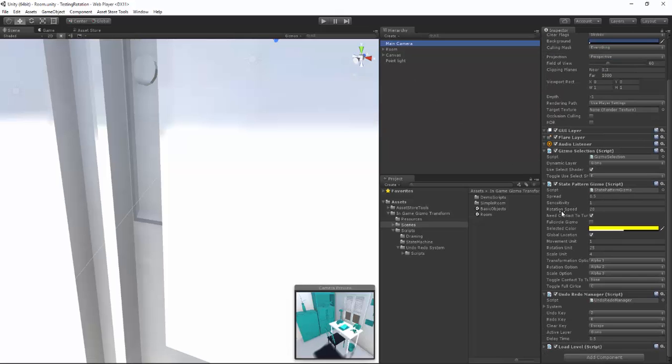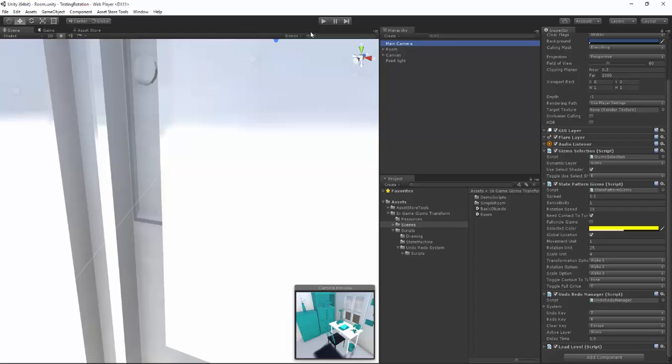We also added the ability to turn off and on the selection with E. And we are constantly adding new features and constantly updating. So if you would like to join the beta for the Transform Gizmo pack give us a contact. Links in the description of this video and in the description of the Gizmo pack. Make sure to review this pack if you like it. And I hope this pack is useful to your project. Thank you.